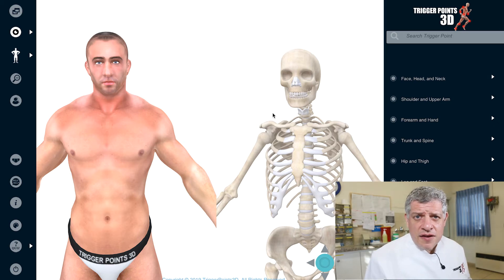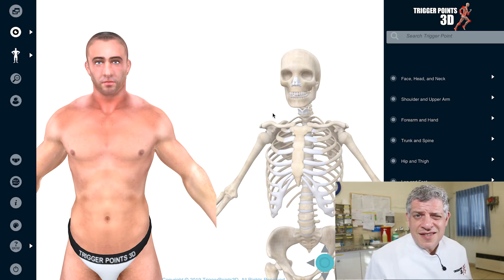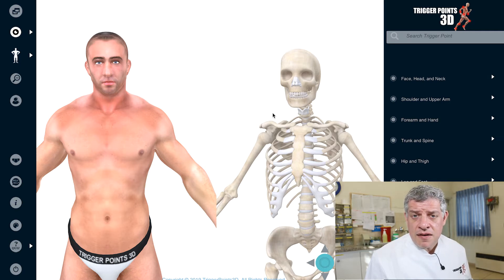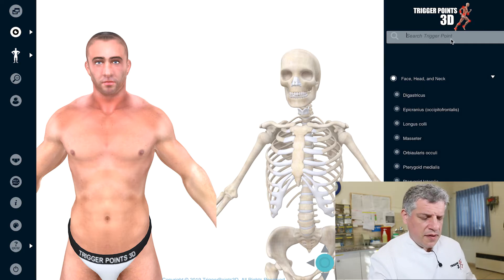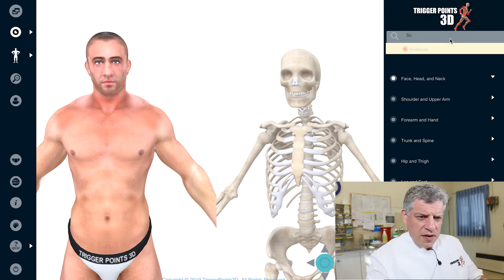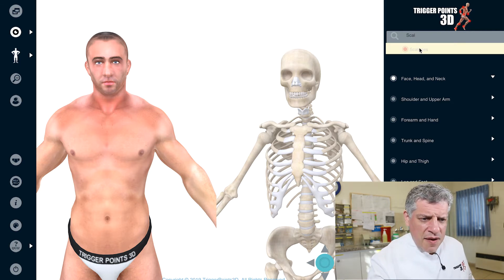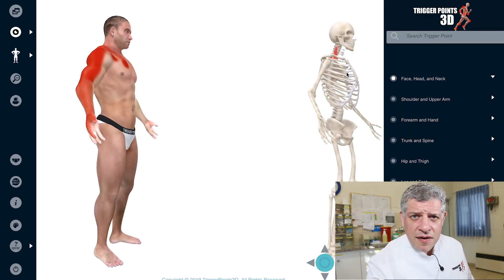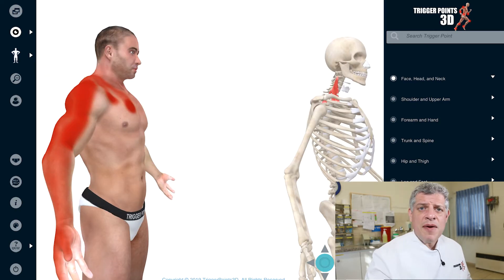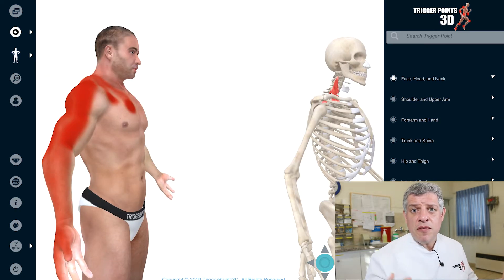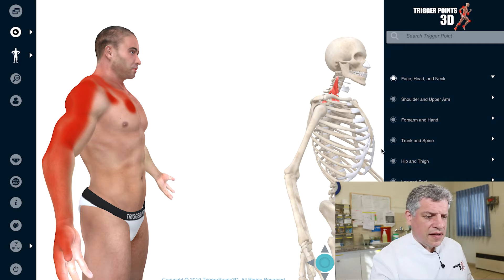Hello, my name is Simeon Il-Asha, and the trigger point of the week this week is we're going to be looking at the scalenei, or the scalene muscle — the anterior, the posterior, and the middle scalene. It's a hugely important, hugely exciting muscle because it's one of those muscles where the pain map is so extensive, and yet the pain map is very remote from where the trigger points are. So let's start with the anatomy.